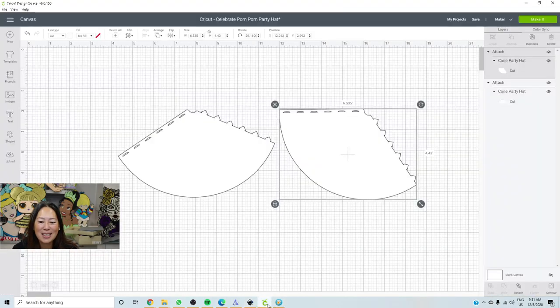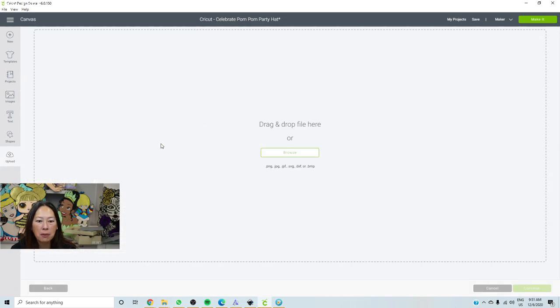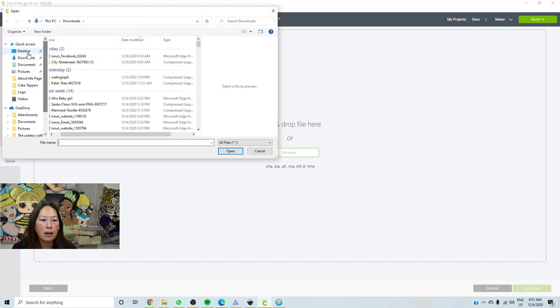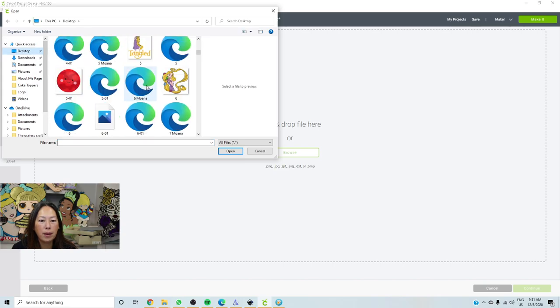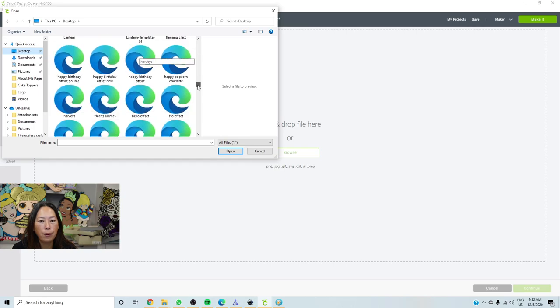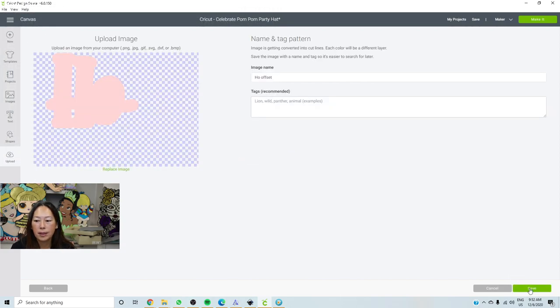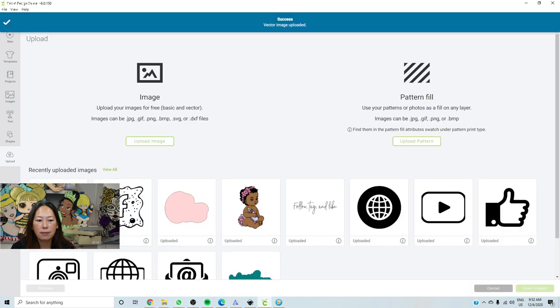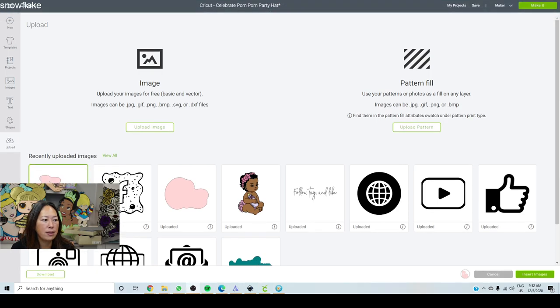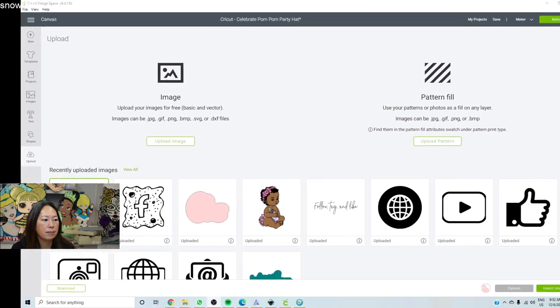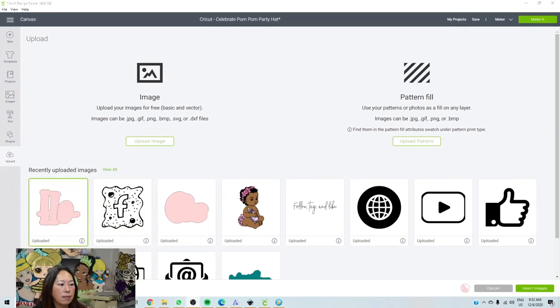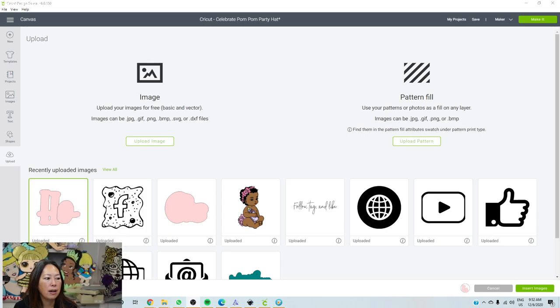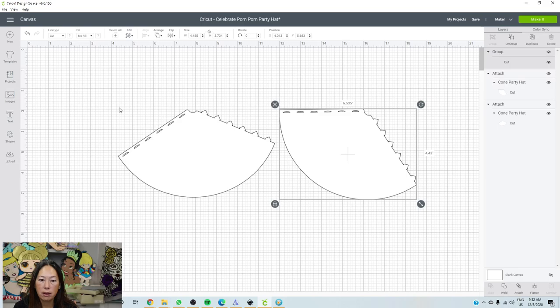And let's go into design space. So here's our file. We're going to go to upload, upload image, browse, and it was in my desktop under ho, ho, ho. Ho offset, open. Click save. Click on it and insert image. Let me move my face so you can see it. There it is. So you want to click on it and then insert.